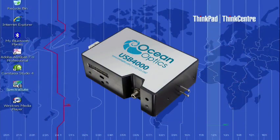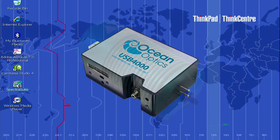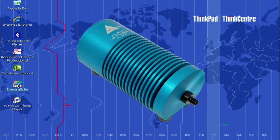we'll use the USB4000 spectrometer and an HL-2000HP tungsten halogen light source,